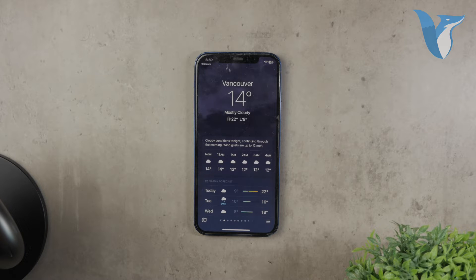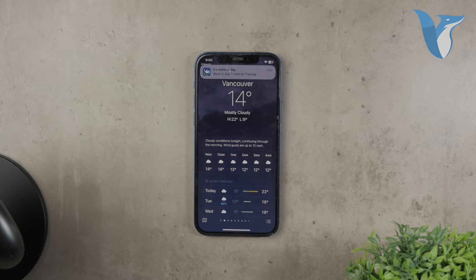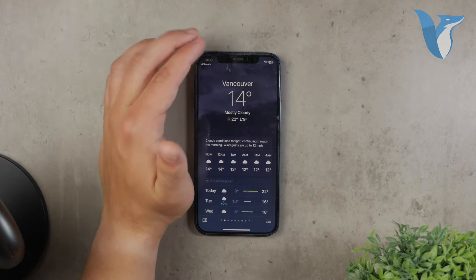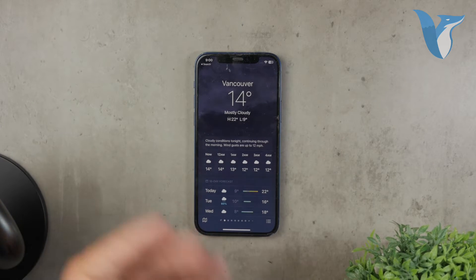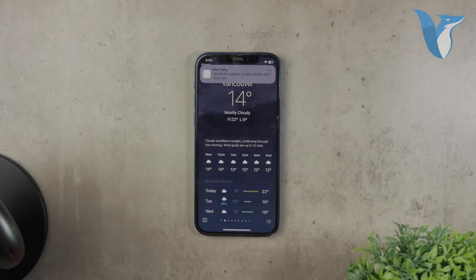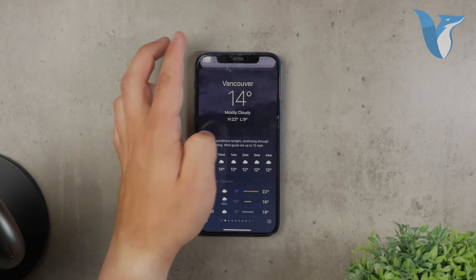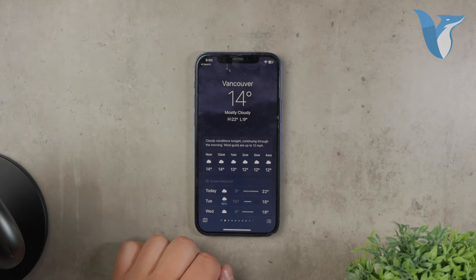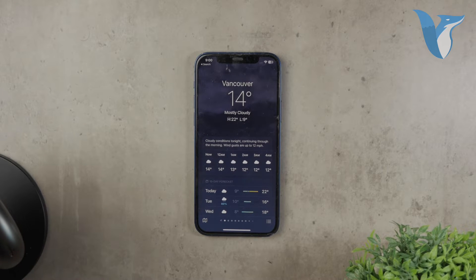Setting up the Apple Weather app is straightforward. When you first open it, the app will ask for permission to access your location. I recommend granting this permission to ensure you get the most accurate weather data.